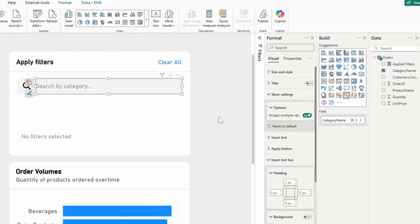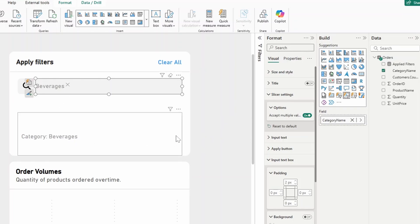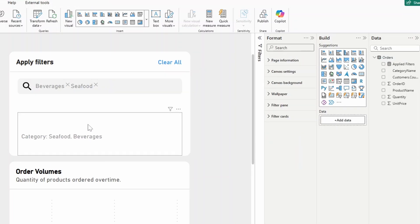And there we go. So that should be working now as expected. So if we just type search here, as you can see, it will show you what filters are being applied. And if we add another one, let's say seafood.